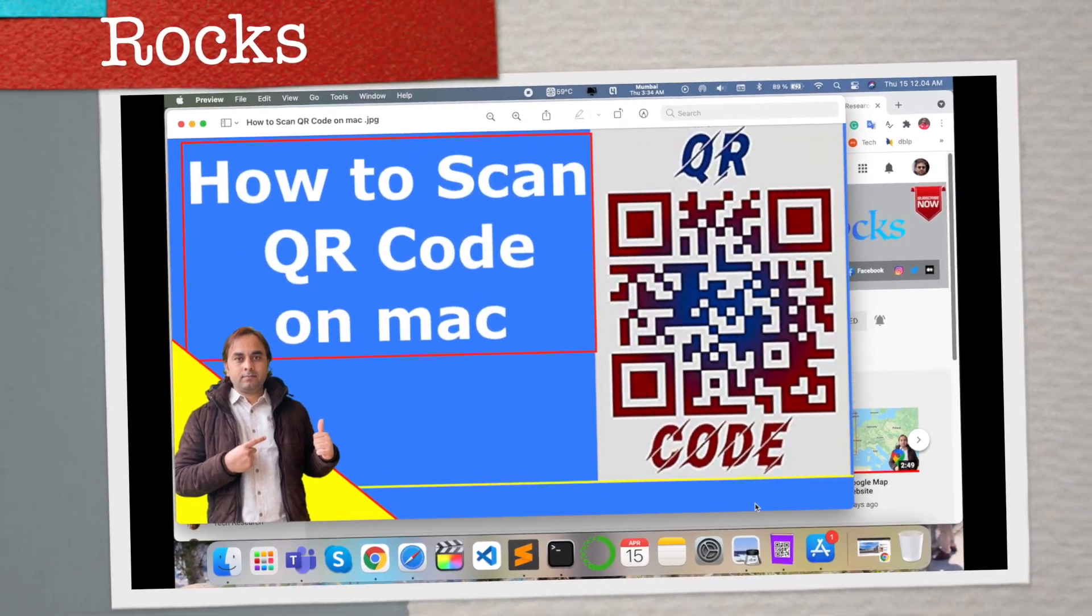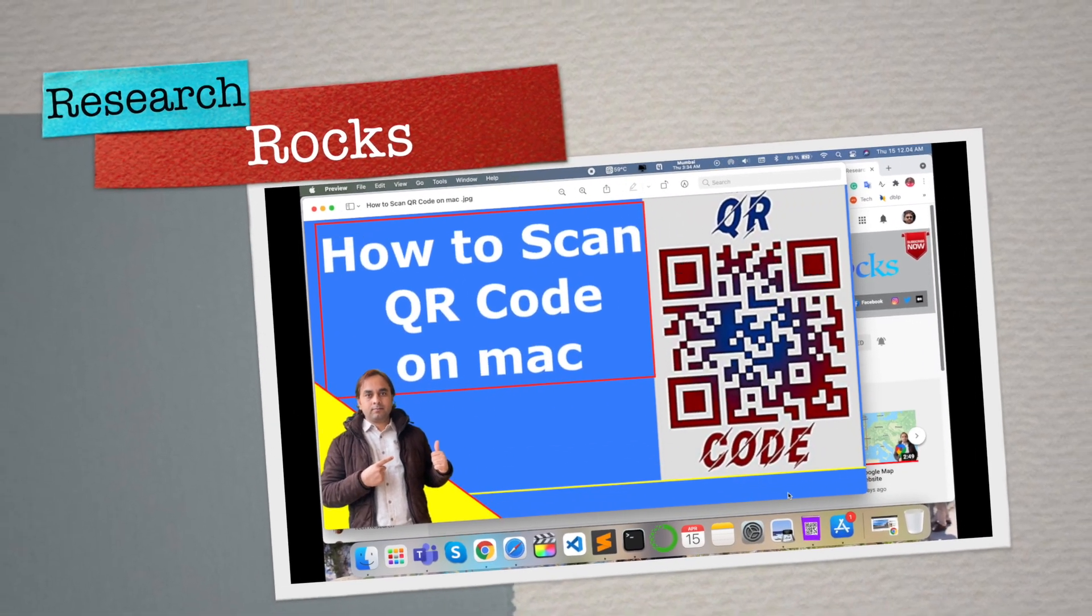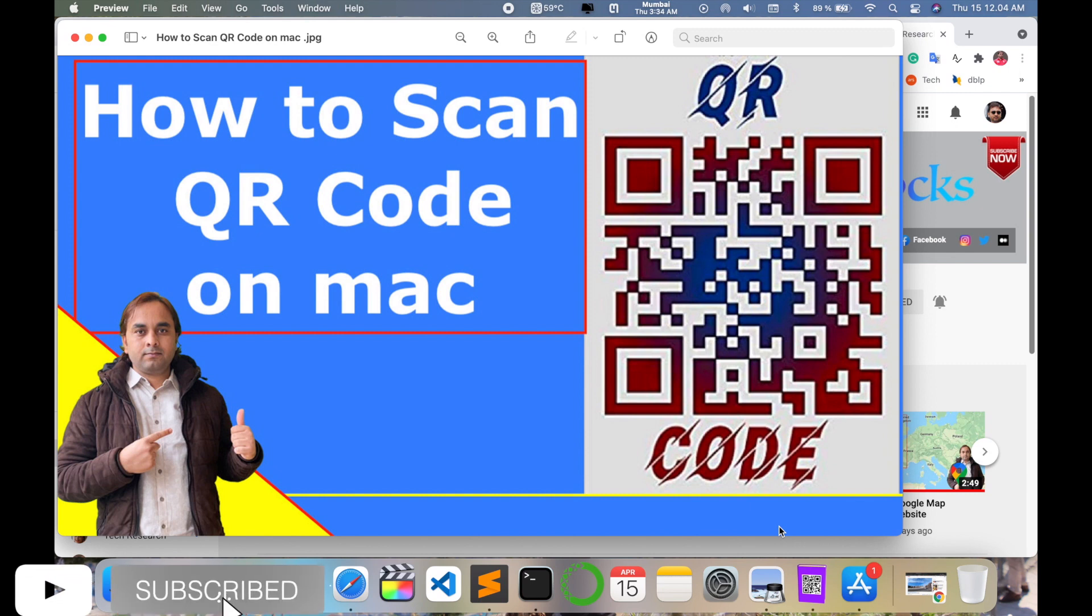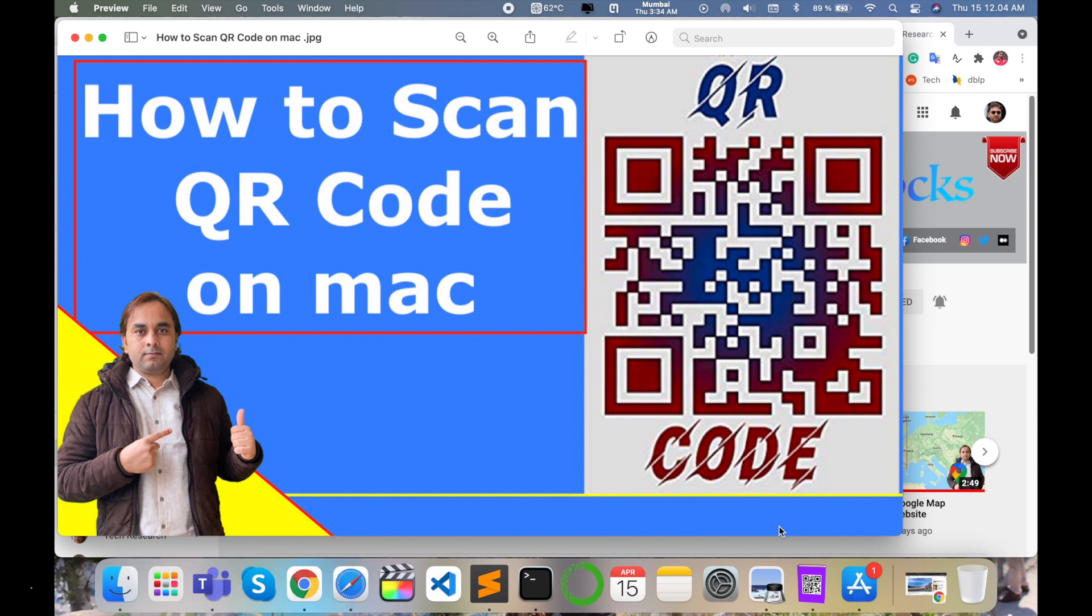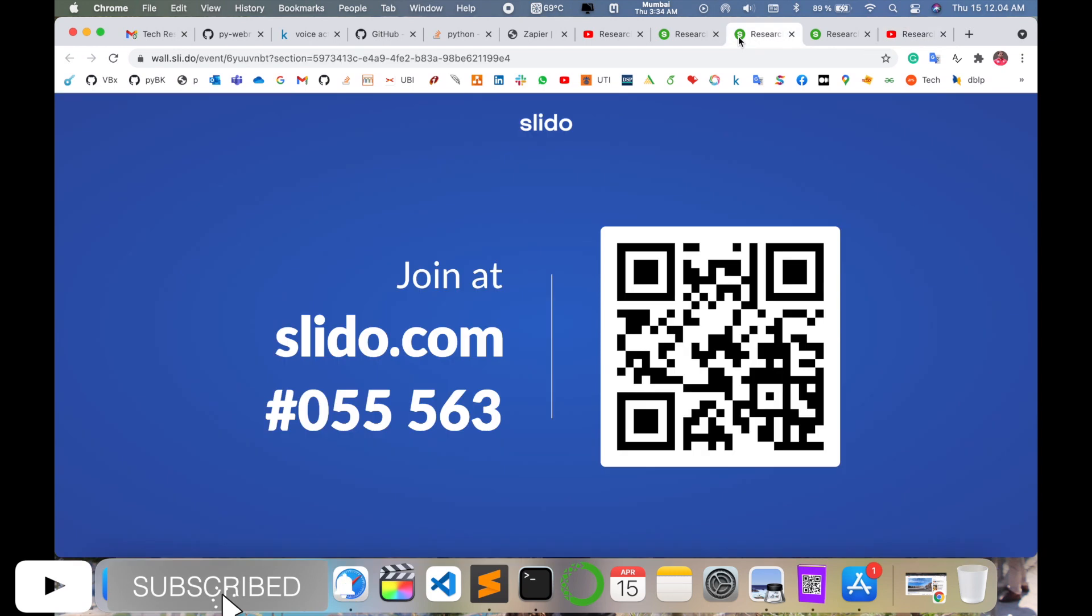Welcome to Research Rocks. In this video we'll see how to scan QR code using your operating system. You can install this application on Windows, Linux, and Mac operating system. I'm providing this demonstration on Mac operating system. Before starting the demonstration, please subscribe to our YouTube channel Research Rocks.